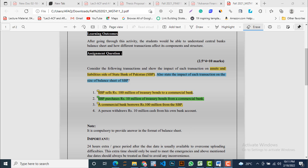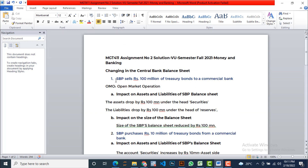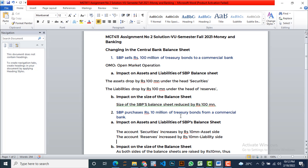Here is the solution. First transaction: SBP sells Rs.100 million of treasury bonds to a commercial bank. As discussed, it is a kind of OMO activity. The impact on SBP's balance sheet: the assets drop by Rs.100 million under the head 'Securities,' and the liabilities drop by Rs.100 million under the head 'Reserves.' Both sides drop by the same amount, which reveals that the size of the balance sheet is also reduced by Rs.100 million.